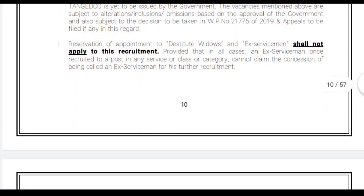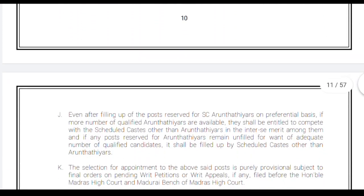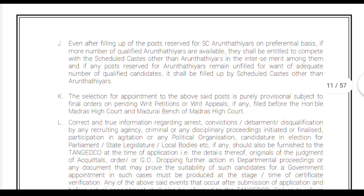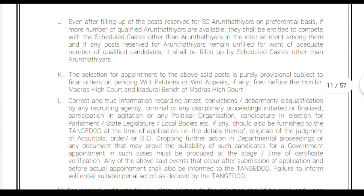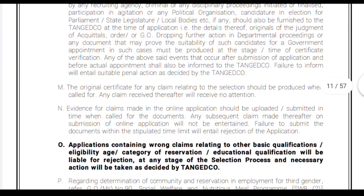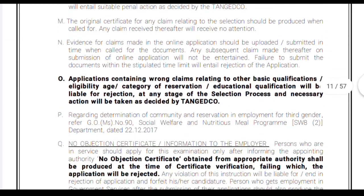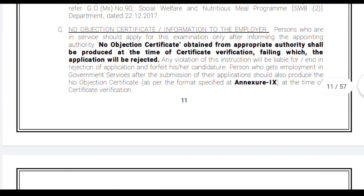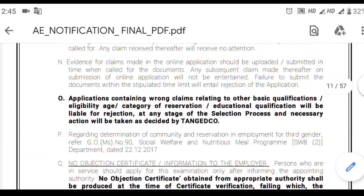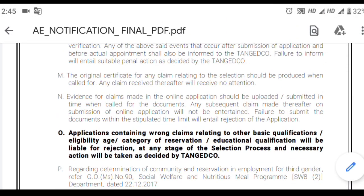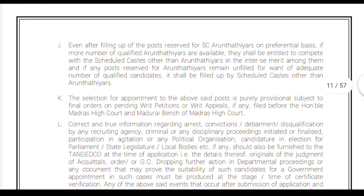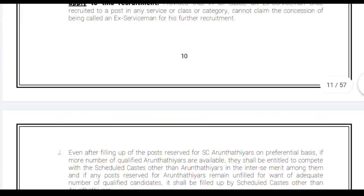This was all about the recruitment notification. If you have any queries regarding this recruitment notification, please let us know by commenting in our comment box. If you would like to get such recruitment notifications time to time from our channel, please subscribe and press the bell icon. Have a good day ahead.